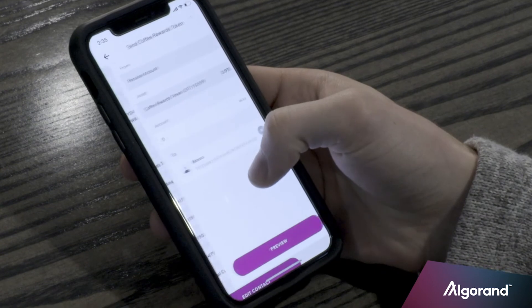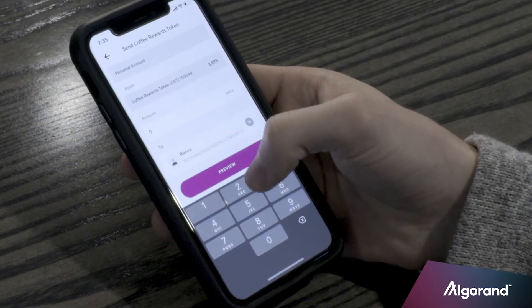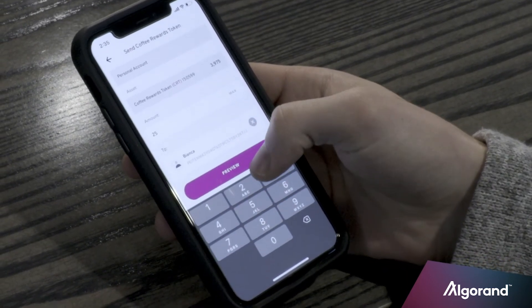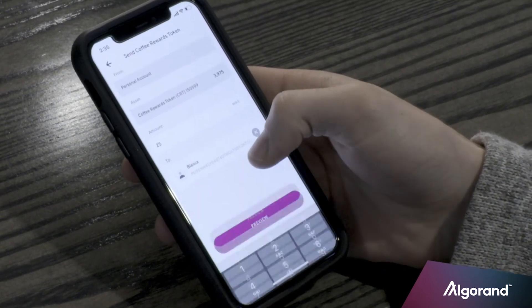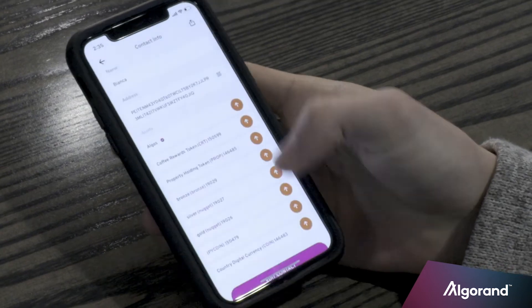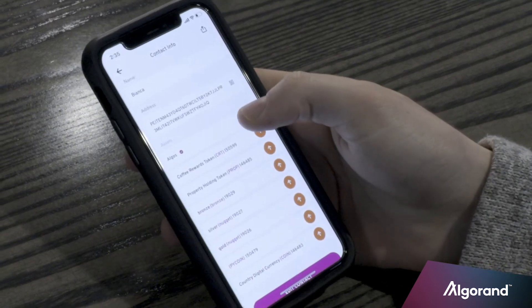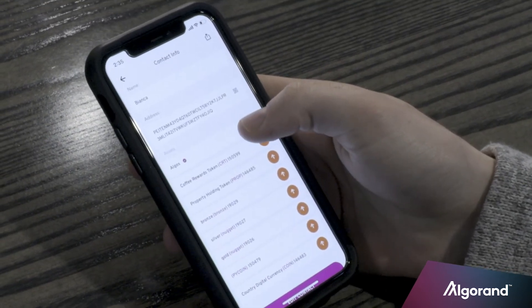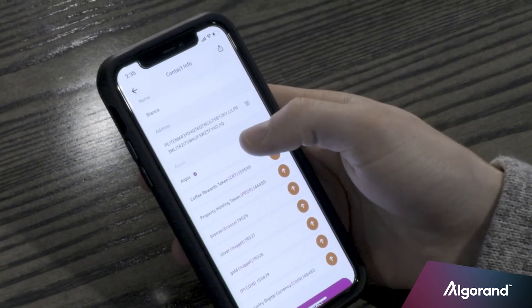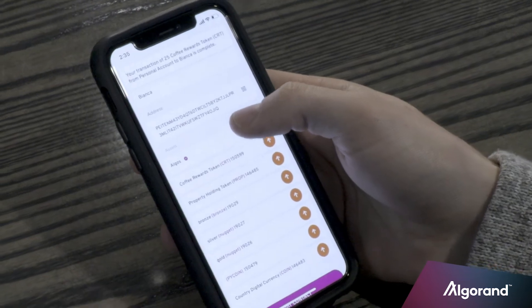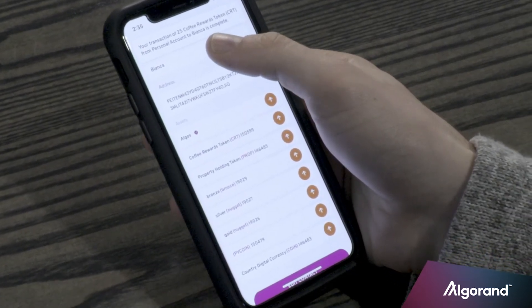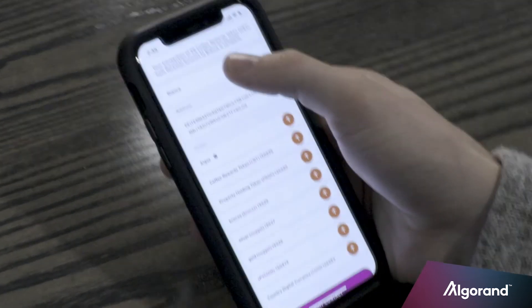Select my personal account. Let's send her 25. Preview the transaction. Send it. And in a few seconds, that transaction will be confirmed. Sure enough, just like that, I sent 25 coffee rewards tokens to Bianca.